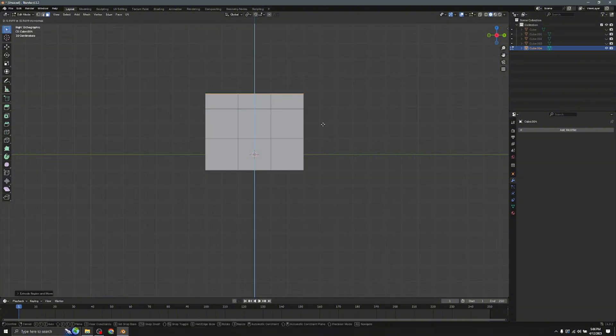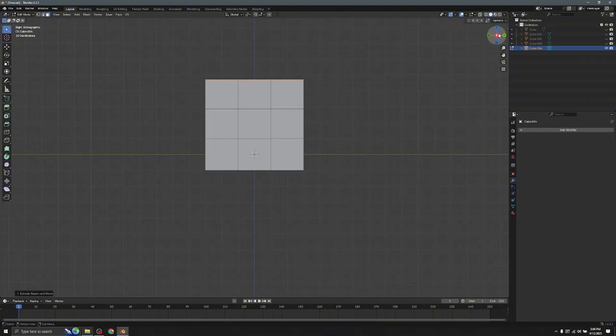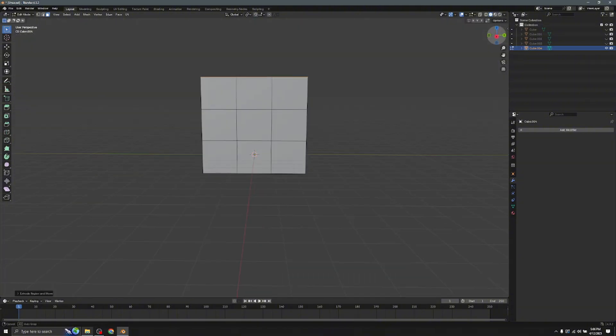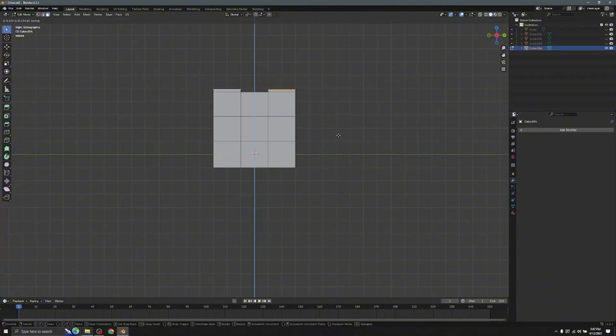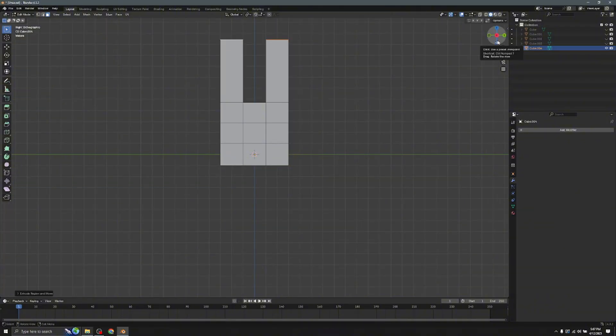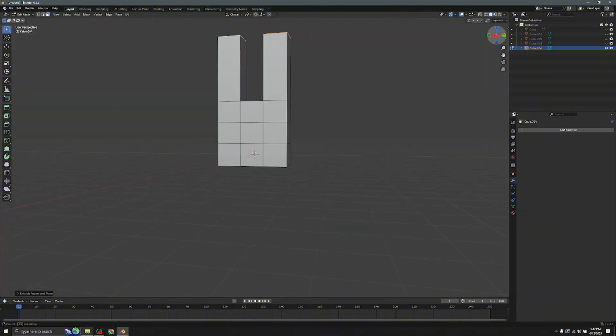After that, go to the top, click on the right face and the left face — not the middle one, because these will be the fingers. Hold E again and you'll have two fingers.